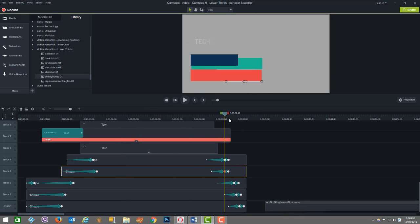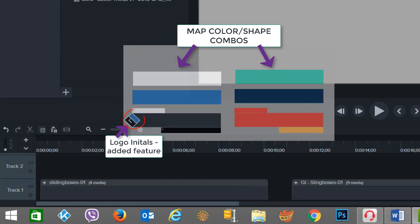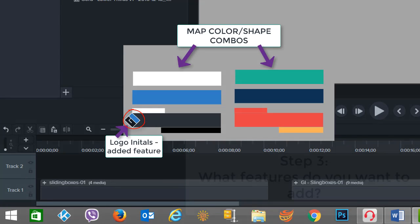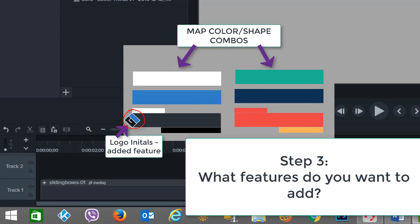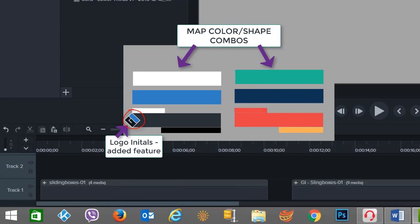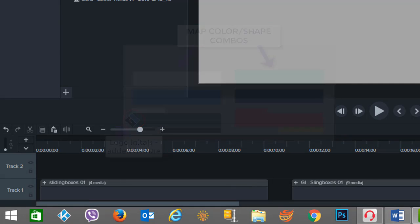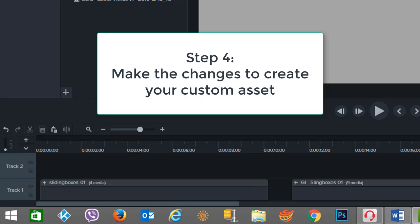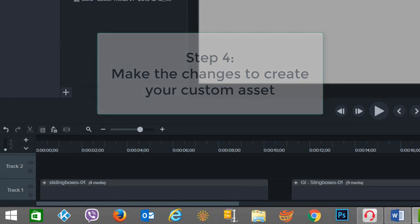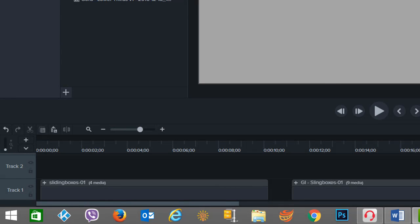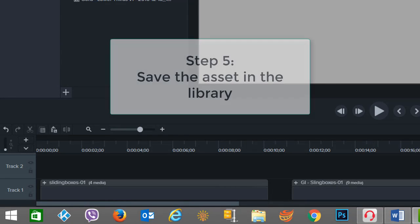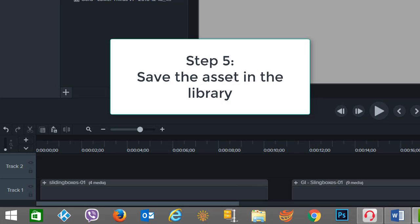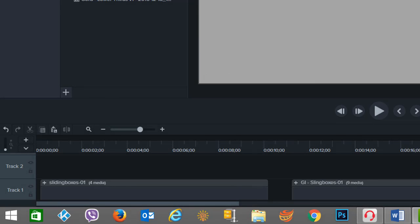Next you want to think about any features you want to add. In our case, the example was I wanted to add a logo, but you could consider adding other elements, other shapes, more text. It all depends on what your need is. Then step four in the process is actually making the changes, and we're going to demonstrate that here. And finally, step five is to save the asset back in the library.